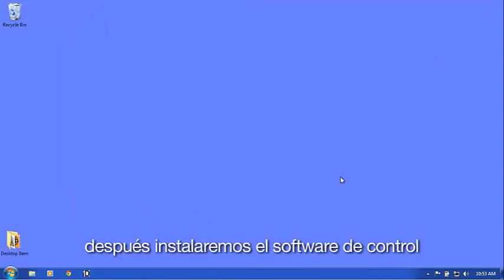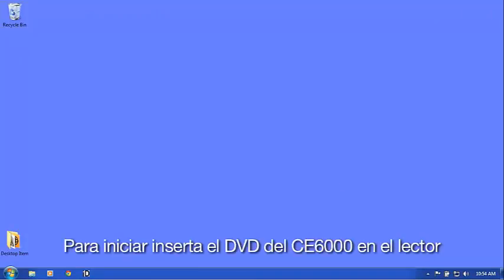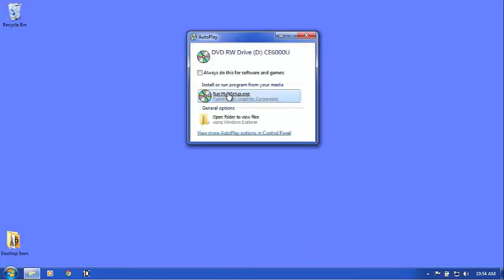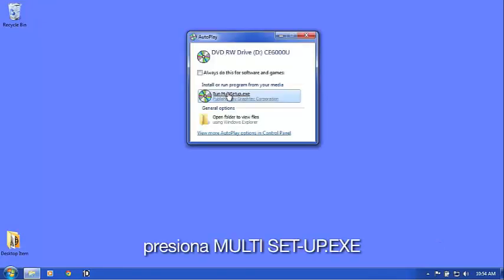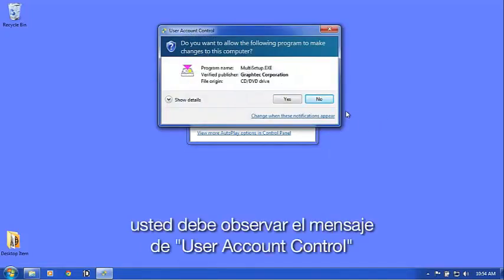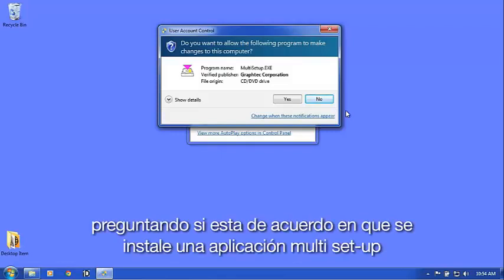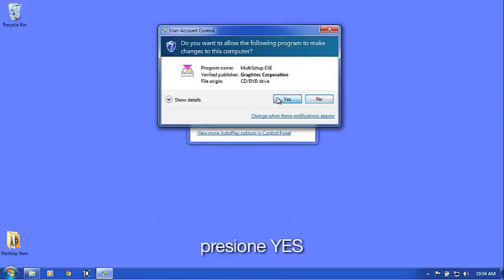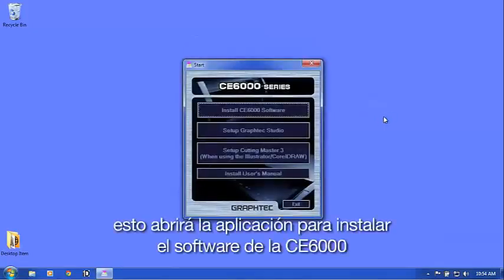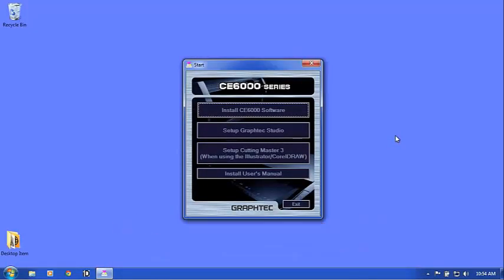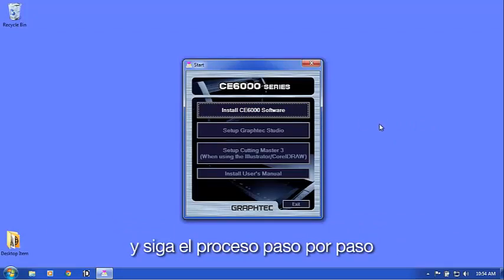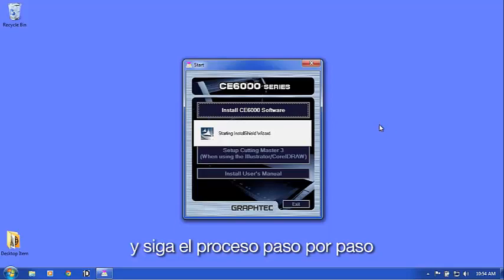Next, we'll install the controller software. To start, insert the CE6000 DVD into the DVD drive. Click Run Multisetup. You may get this User Account Control message asking if it's okay to install the Multisetup application. Click Yes. This will open the CE6000 software installation application. Click on the Install CE6000 software button and follow the step-by-step process.